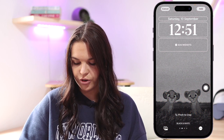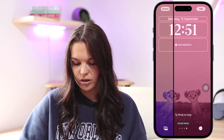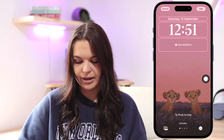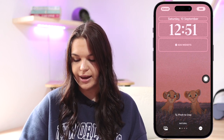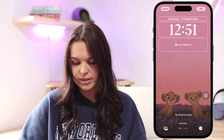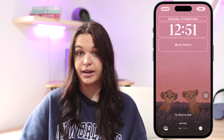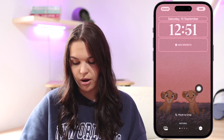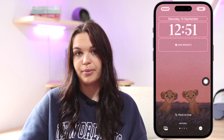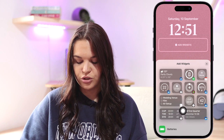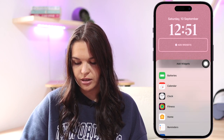You can also swipe right on the wallpaper preview to apply filters — options include Black and White, Duotone, and Color Wash. Tapping the icon in the bottom left lets you change the image entirely. The three dots in the bottom right let you turn the depth effect on or off, which depends on whether your photo supports it. You can also add widgets, but this depends on whether depth effect is on.